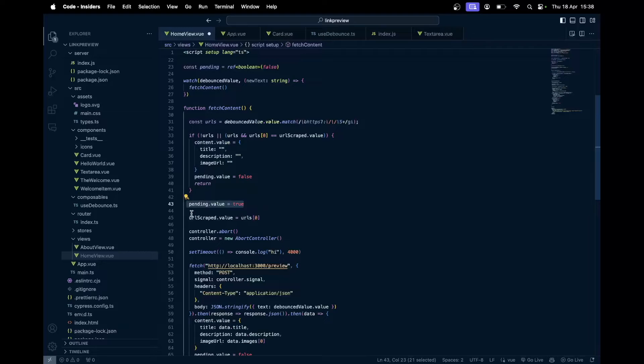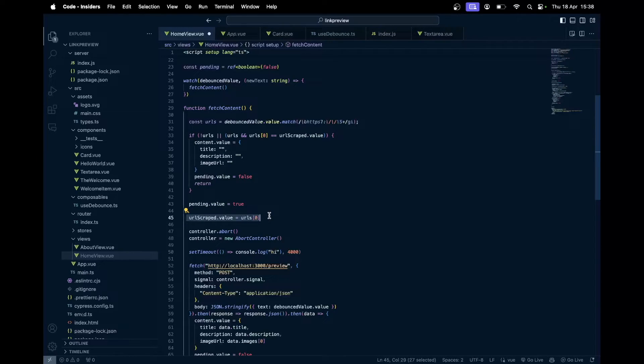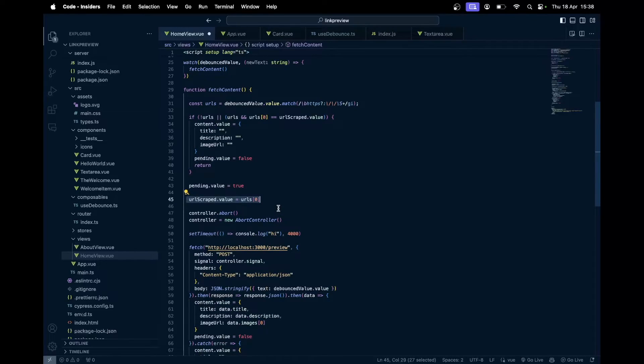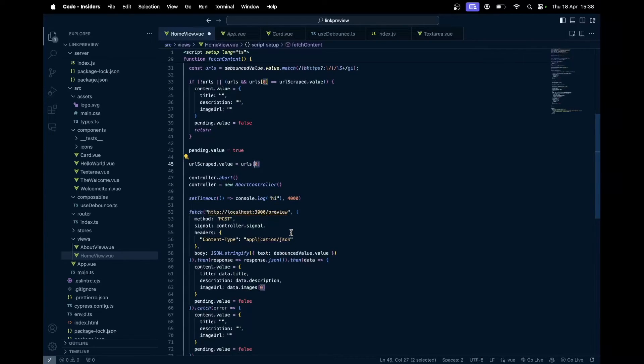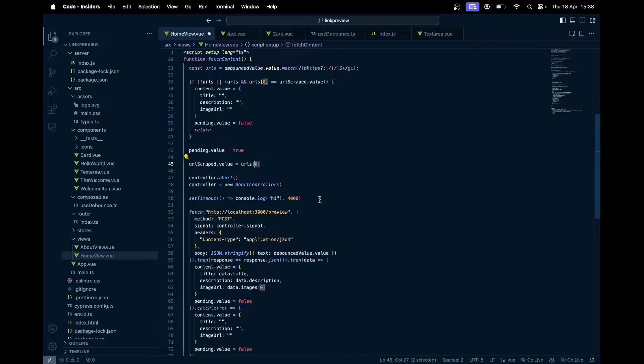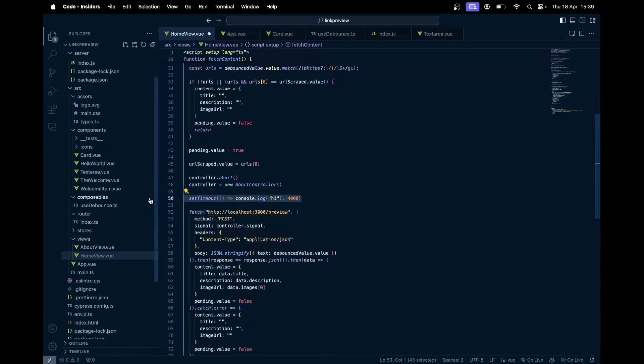Then we get this first match URL because sometimes they might use two, three, or n number of URLs, but we just want to show the preview for the first match. If you want to show for all, then you don't need to take the first instance, you can just iterate through the array and make or just send the entire array to the backend and then just scrape all the URLs.